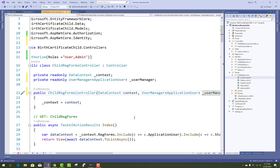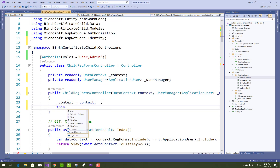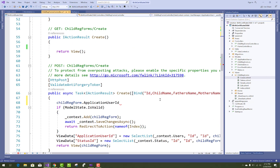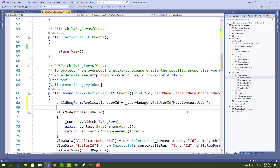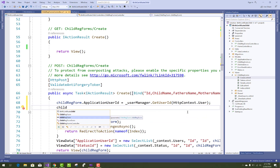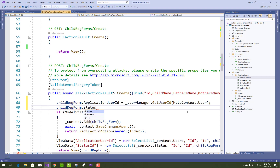Use UserManager to get the logged-in user's ID. Set ChildRegistrationForm.ApplicationUserID equal to UserManager.GetUserId(HttpContext.User). That retrieves the current logged-in user's ID. The next step is to add the StatusID.